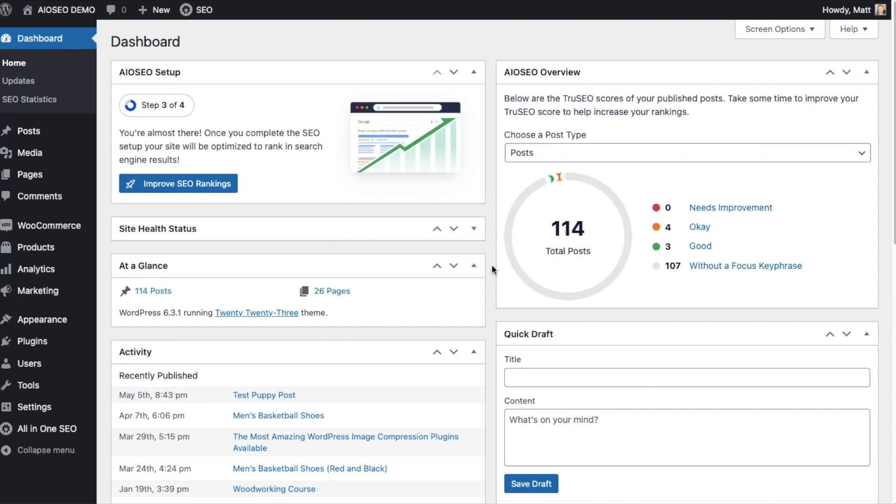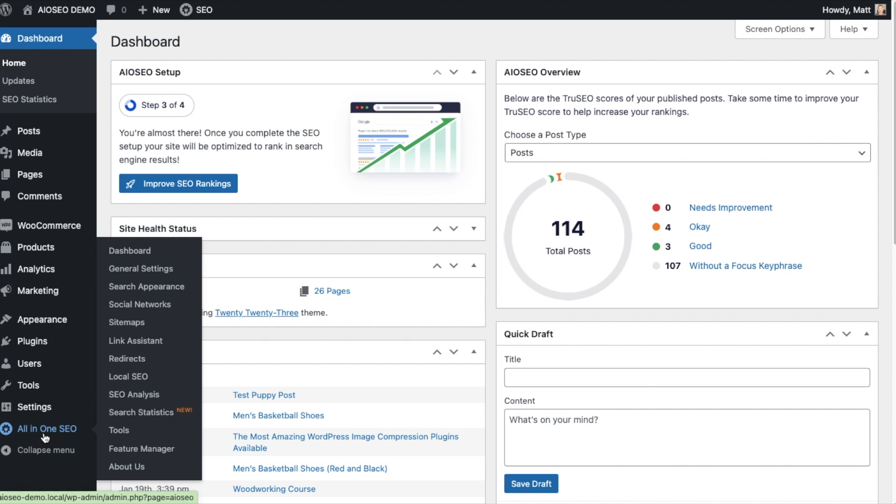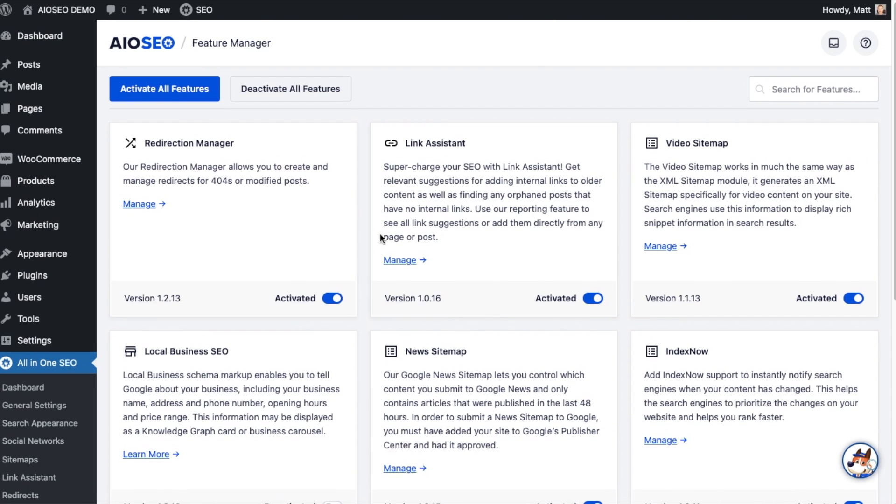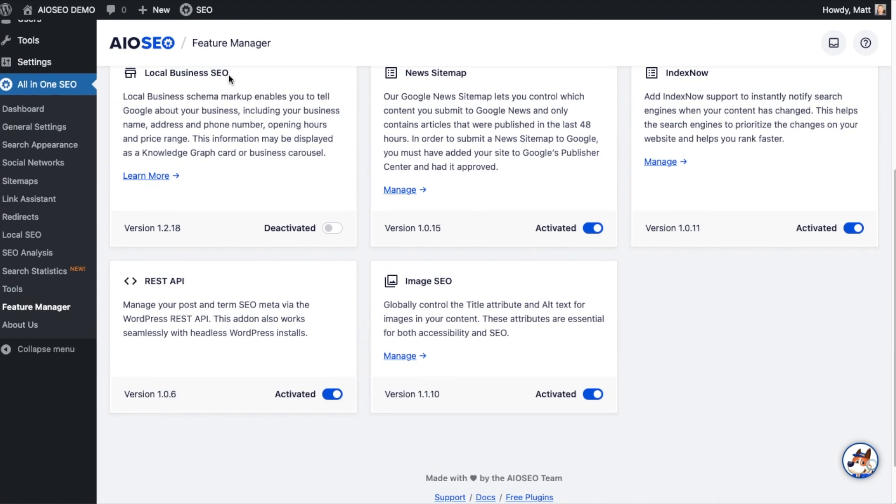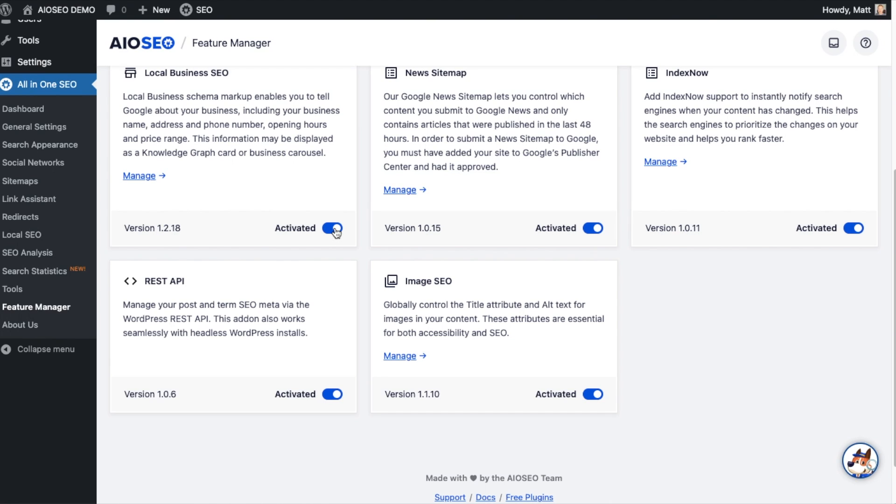Now that you've got all-in-one SEO installed, you may need to activate the local business add-on. To do that, head over to the all-in-one SEO menu and click on Feature Manager. Scroll down until you find the local business SEO feature. We're going to flip the switch from deactivated to activated. Local business SEO is an advanced feature, so you might need to upgrade your plan to activate it.